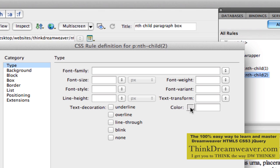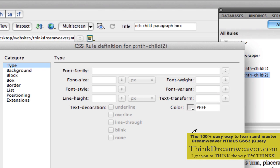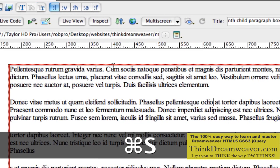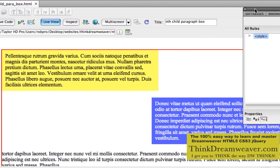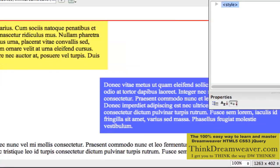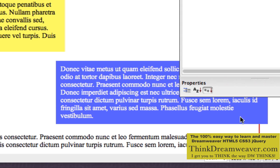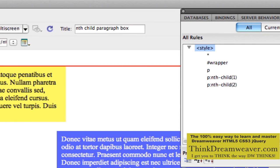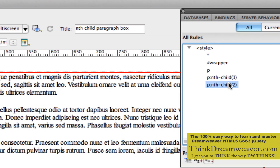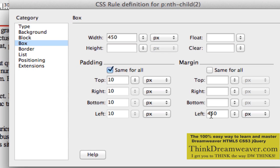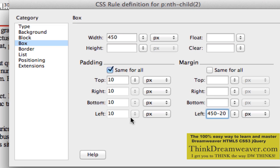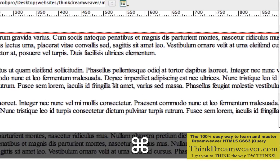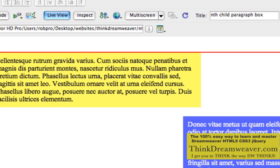Let's make the type color white, because black type won't look great on that background. You can't see this until you go to live view. My paragraph is 450 pixels to the left, but I need to account for the padding space. Going back, I'll set nth-child(2)'s left margin to 450 minus 20 (left and right padding of 10 each), so 430. With 10px padding on each side that totals 20. Now when I go back to live view, it fits inside the box.